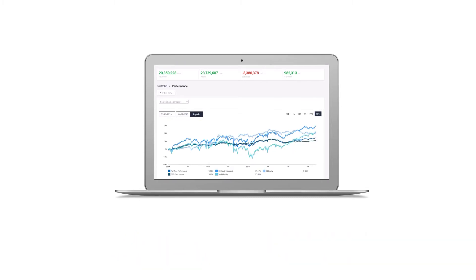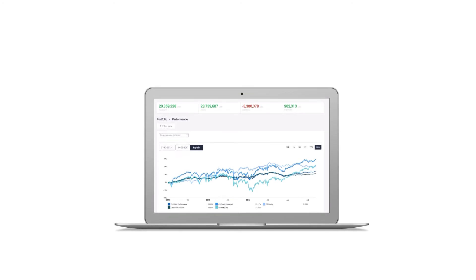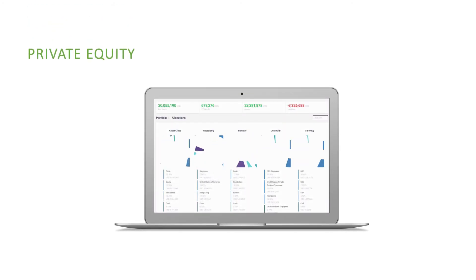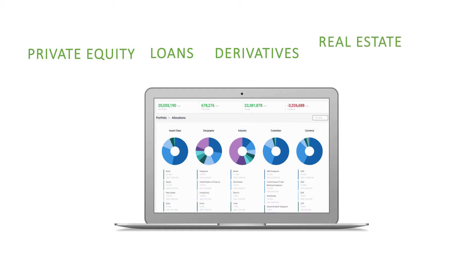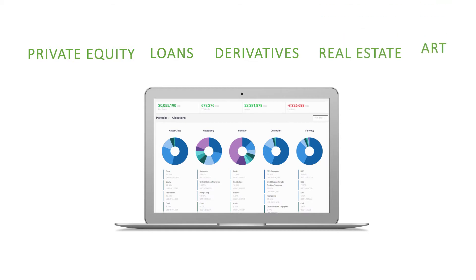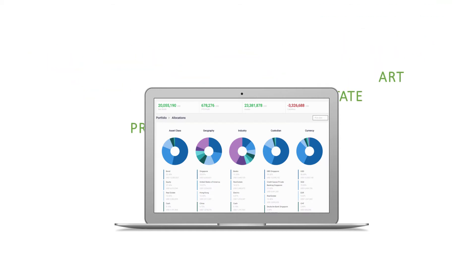You can also include complex assets such as private equity, loans, derivatives, and non-financial assets such as real estate and art collection, and more.